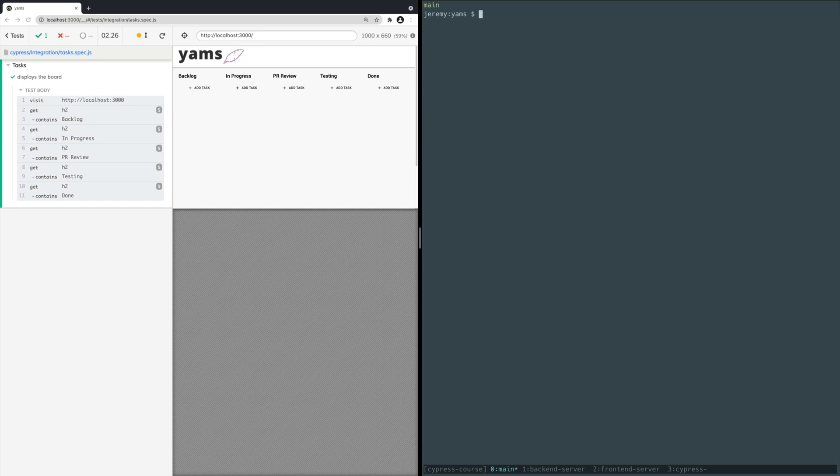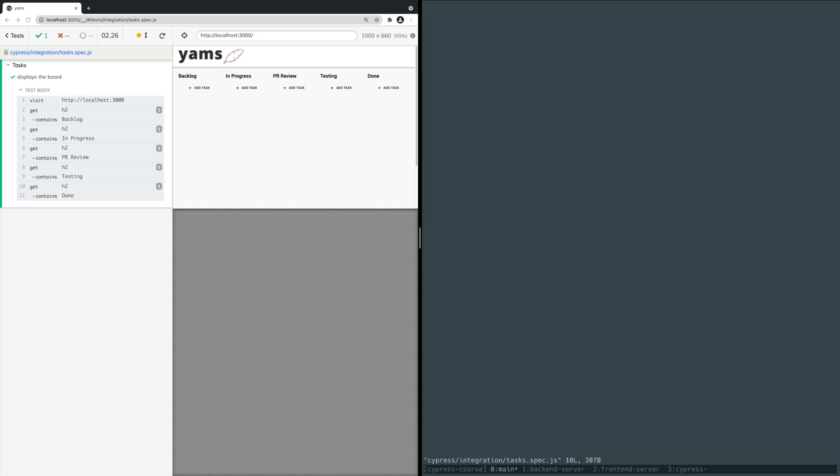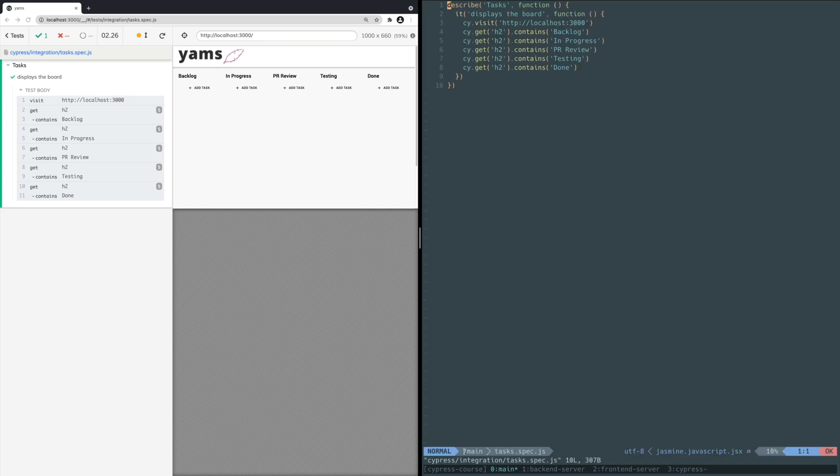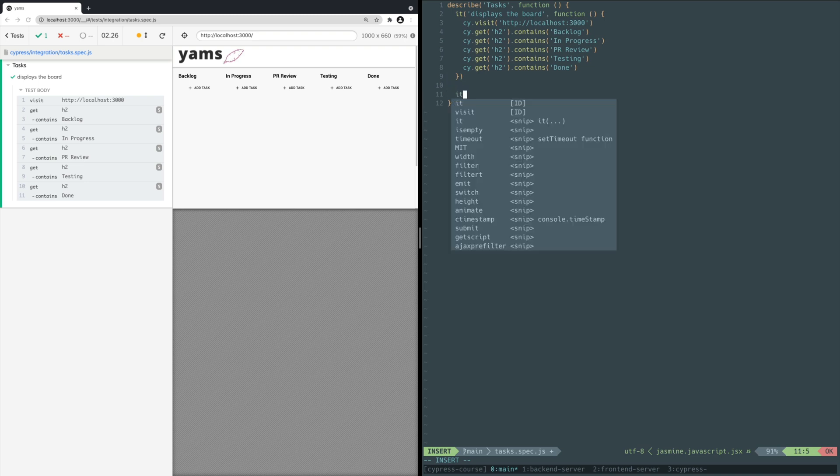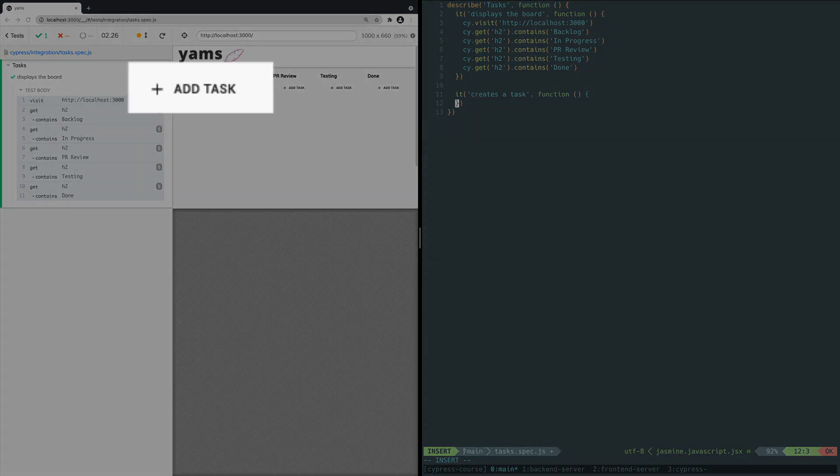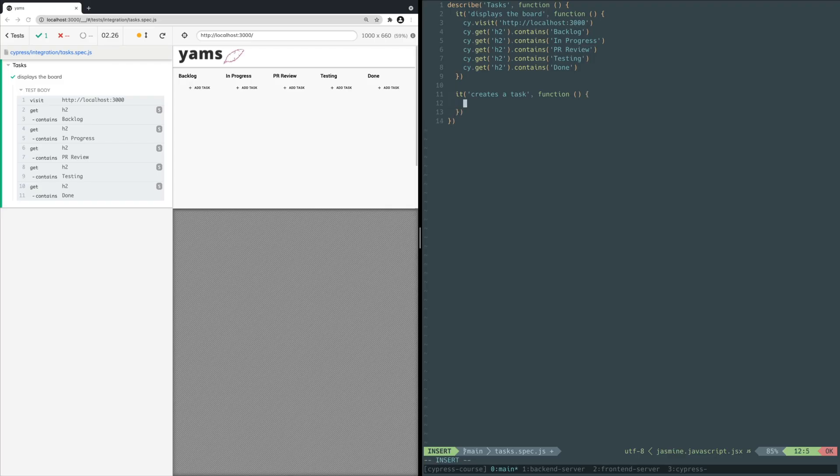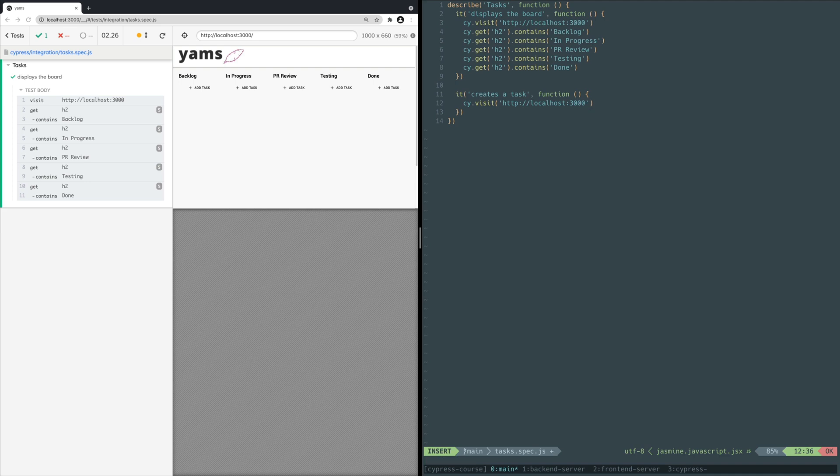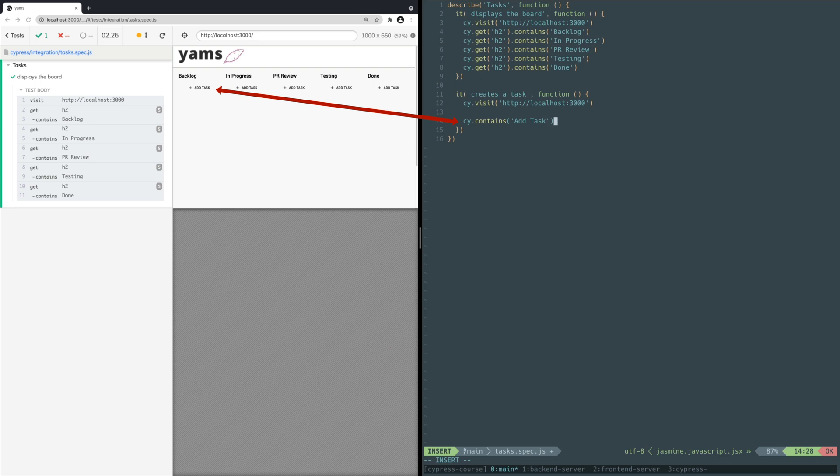So the first action a real user might do would be to create a new task. That sounds like a great candidate for a real-world happy path test. Open up your task.spec.js file from the yams-cypress-integration folder in your editor. Below your first test, add a new test with it using the test description creates a task. You need to click on the add task button like a real user. Inside the anonymous function add this code. You again call the visit command to go to the project page. You also call the contains command again passing in the text add task. Notice that you can call contains by itself without chaining off a previous command.